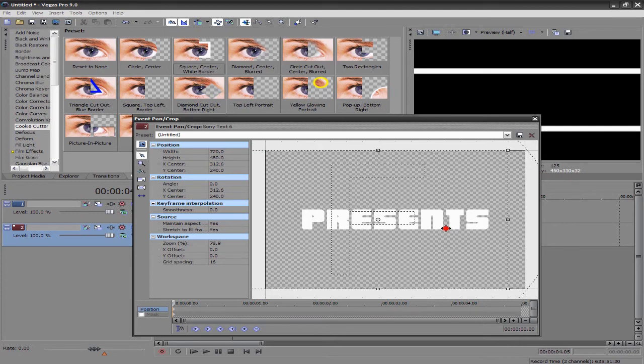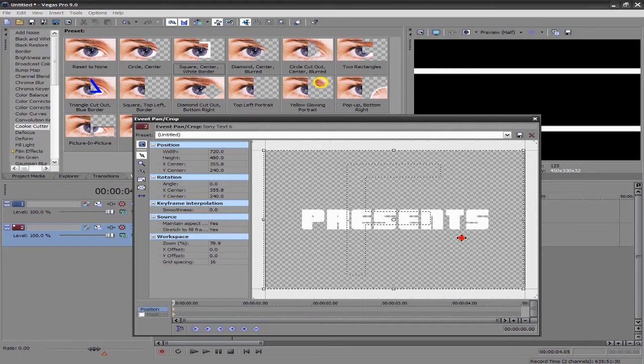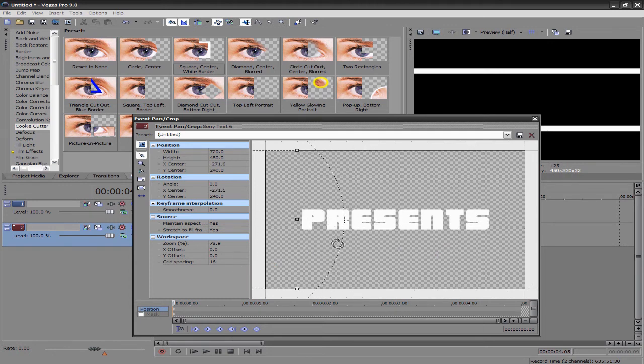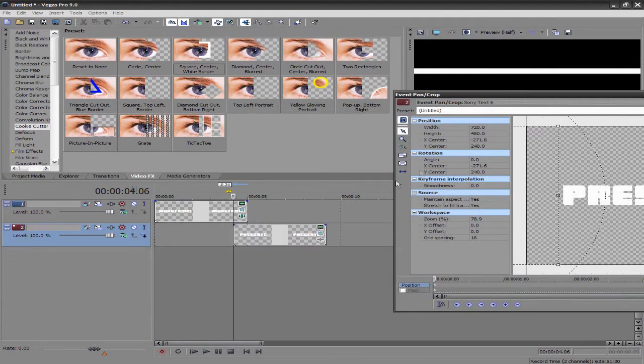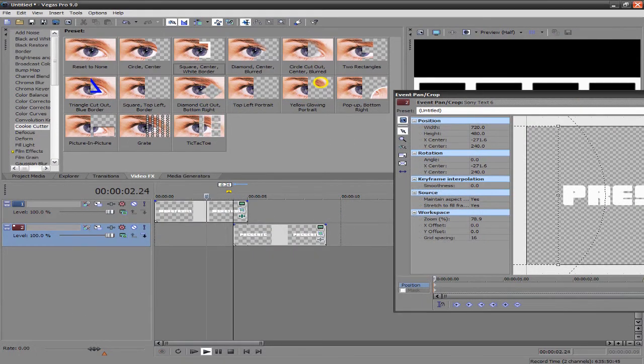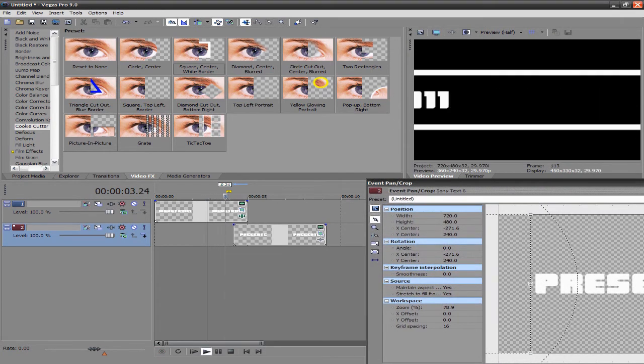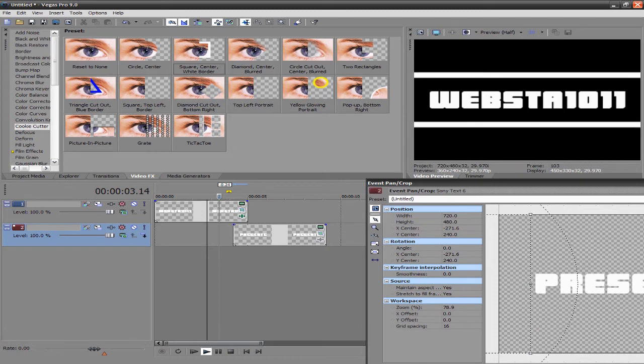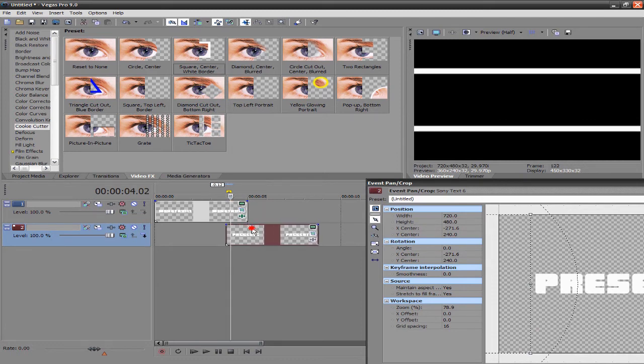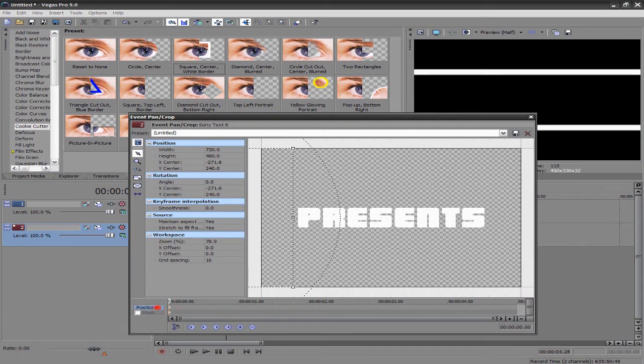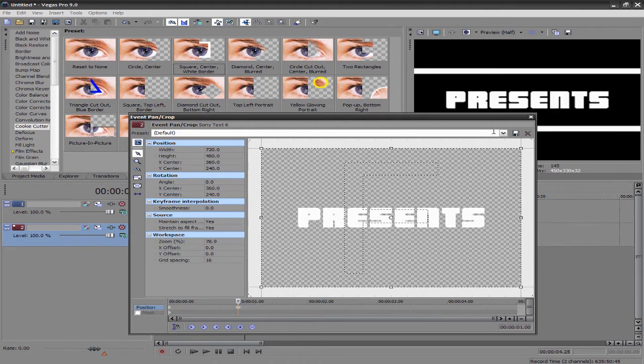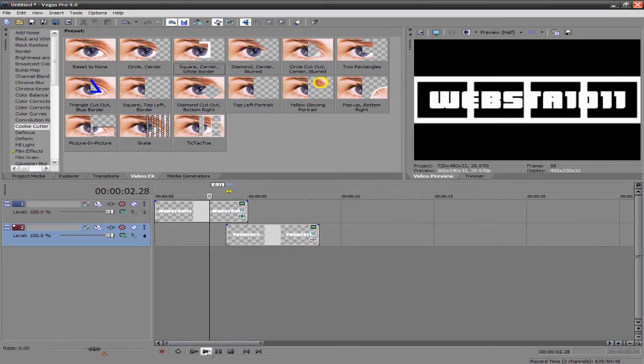And then you want to go to event pan and crop. And you want to go ahead and move it out of the frame. And you want to take your little frame thing and move it to the left. And then take your little marker thing and keep going up. Right there. It starts moving. So now if we watch this, it's just going to be like off the screen. Move this to about one second and go ahead and restore it. So now if we watch that.